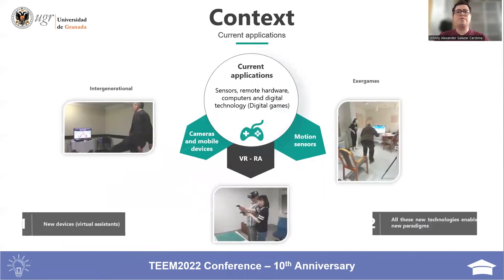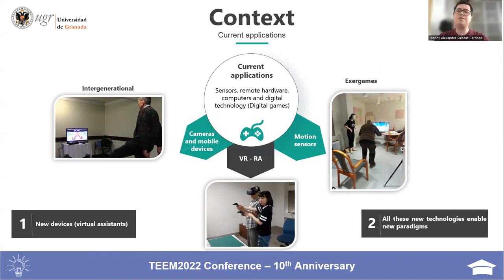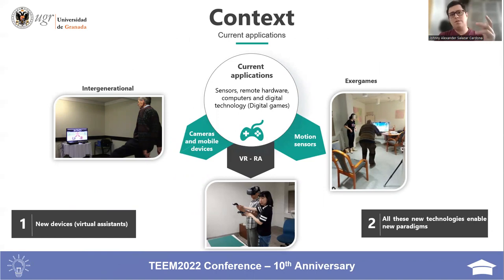Some current applications used to promote active aging include sensors, remote hardware, computers and digital technology, cameras and mobile devices, and virtual, augmented and mixed reality. These technologies represent a new paradigm such as pervasive games.